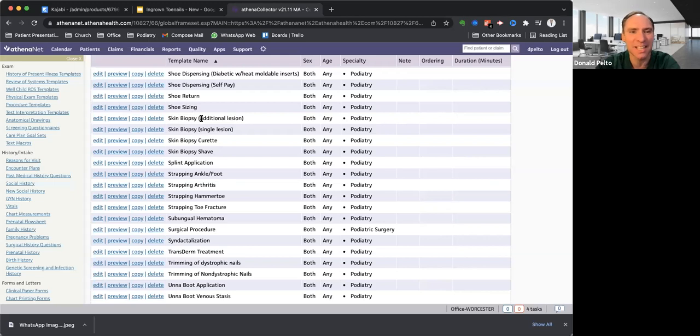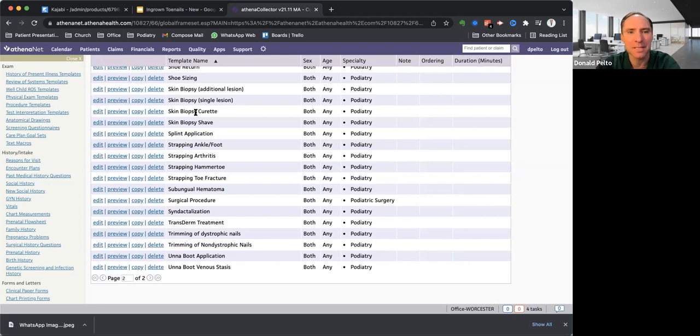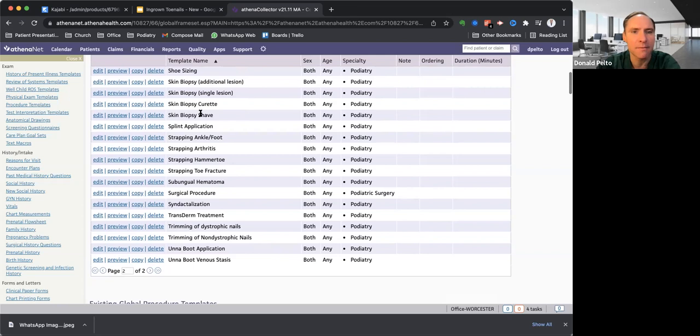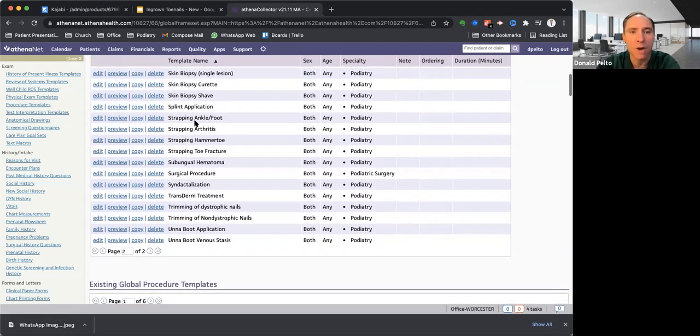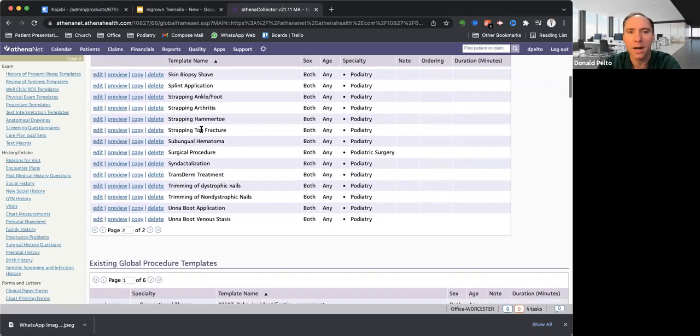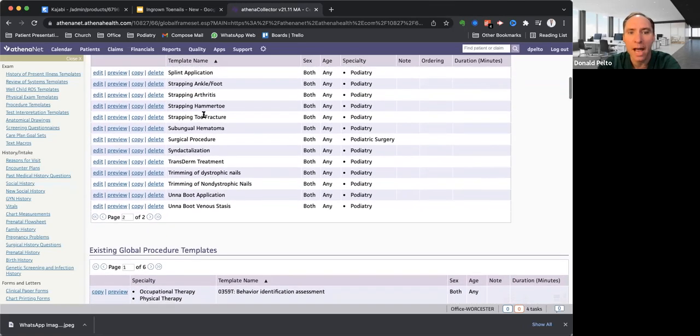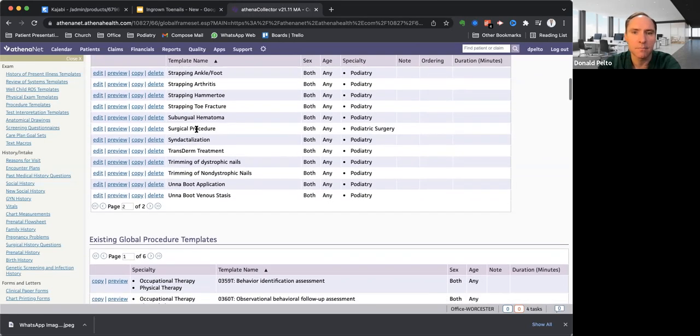So I'll do single and additional curette. Sometimes we'll do between the toes. If I'm doing a biopsy between the toes, like if I'm thinking it's tinea, I'll send that off. Shave biopsy. I don't do many shaves. Splint applications. Strapping of toes. So doing like a hammer toe strapping, strapping for arthritis, hammer toe, toe fractures. Subungual hematoma. I think that's probably draining it.